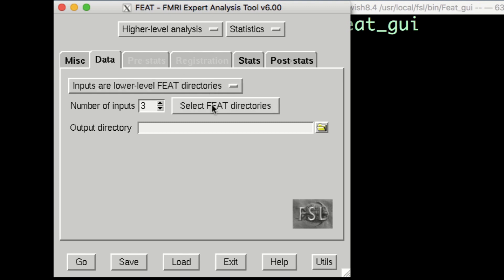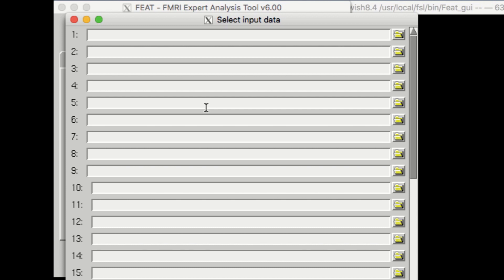Since we had 26 subjects with two runs each, we have 52 feat directories total. Change the number of inputs to 52, and then click the button Select Feat Directories.